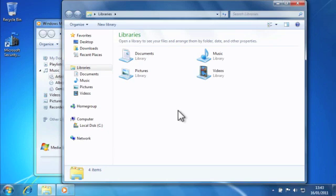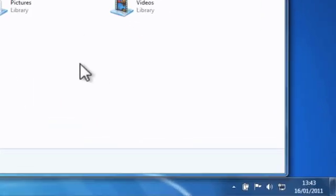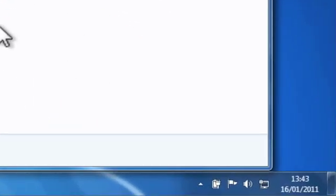Aero Peek is a new feature of Windows 7 and allows you to quickly determine how many windows you've got open on your desktop. As you can see here I actually have two windows currently open on my desktop. But to confirm this I'm going to use Aero Peek.